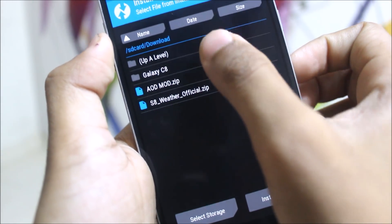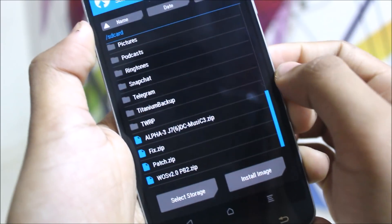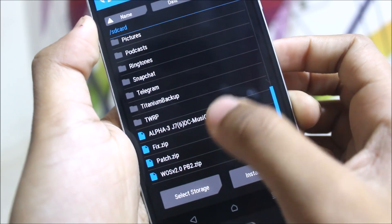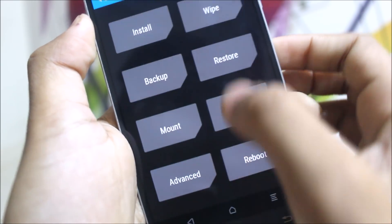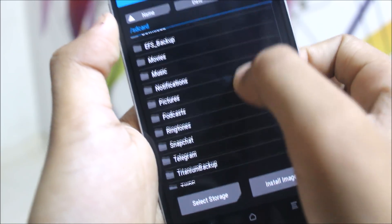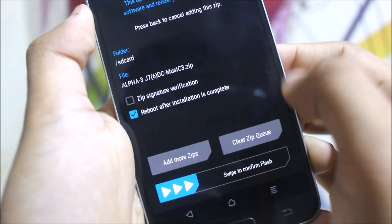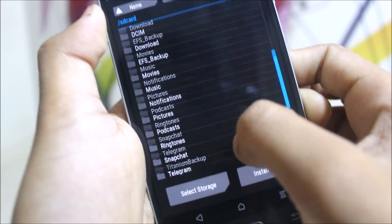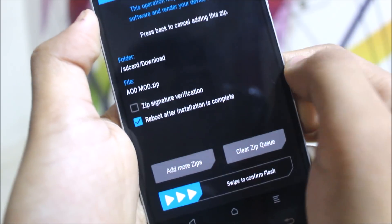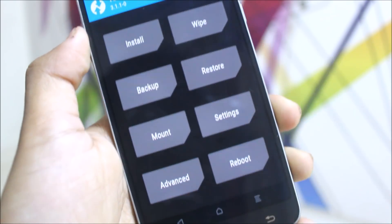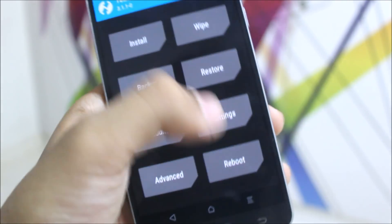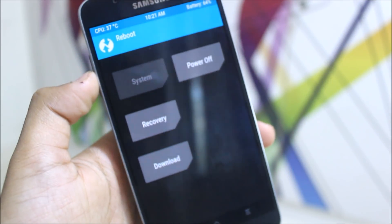Then go to install and use this Alpha 3 and then swipe to wipe here. And go back and go to the AOD mod and swipe to wipe, and you will just boot and you will get the AOD mod.